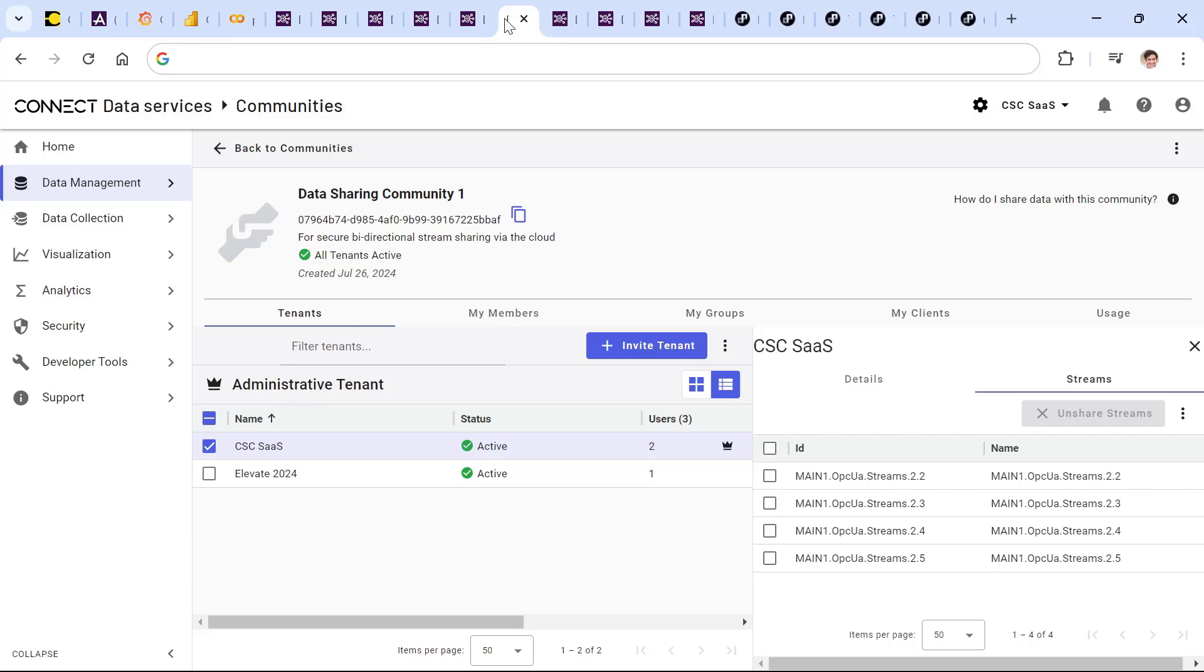This allows that exact same data that's being shared from on-premises up to the cloud from multiple sensors and sources and historians and Aviva PI systems to be further shared outside of a company's boundary.